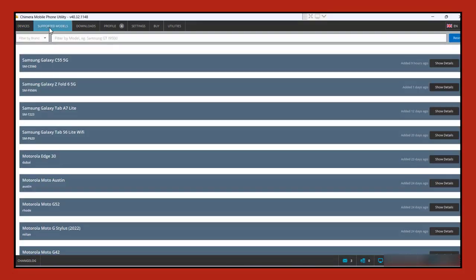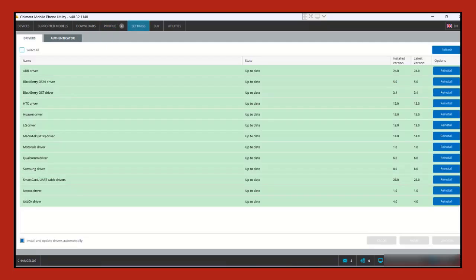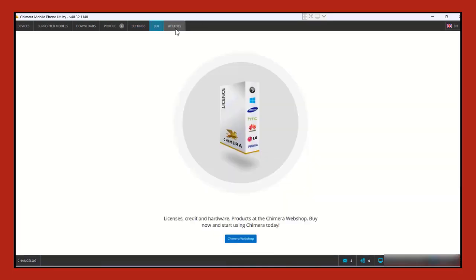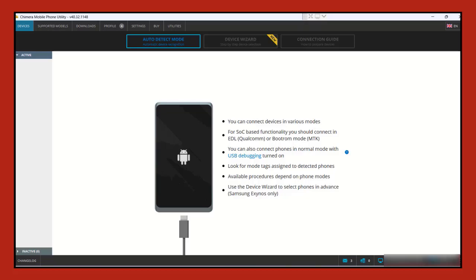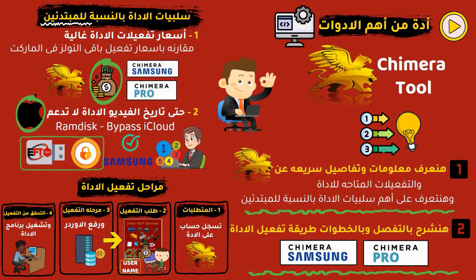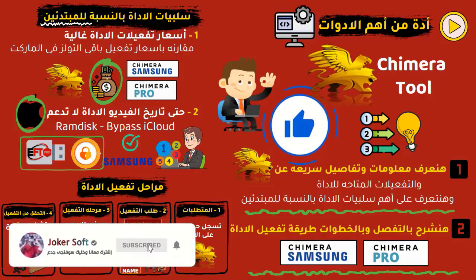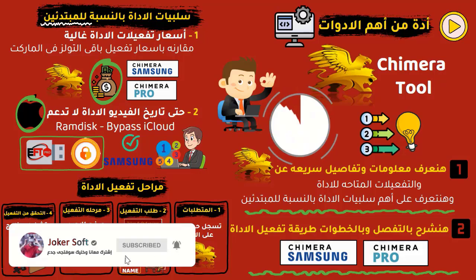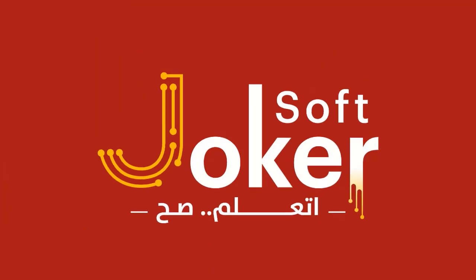With easy and simple steps, you can now use the program to deal with all Samsung devices. You can also do the Pro version activation with the same steps we explained. If you benefited from this explanation, don't forget to support us with a like, subscribe to the channel, and activate the bell to receive all new videos first. See you in the next video, God willing. Peace.